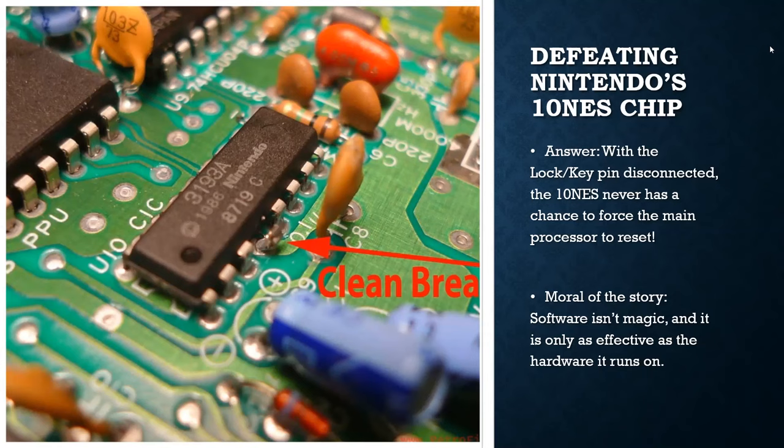But what Nintendo failed to consider and what the 1980s hardware hackers very quickly thought to consider was what happens if the key chip never tells the lock chip that it's there? The answer to that question is nothing. The lock chip doesn't do anything because it doesn't realize a cartridge has been inserted. It never gets to the point where it begins to reset the NES. And just like that, some kids in their garage with wire cutters have defeated probably millions of dollars of investment in time by Nintendo to prevent these unlicensed games and pirated games from being played. So the moral of the story here is it does not matter how good your software is because it's only as good as the hardware that it's running on.